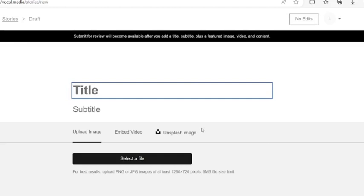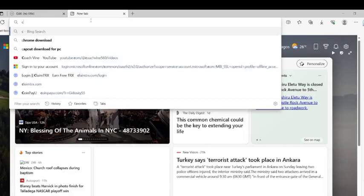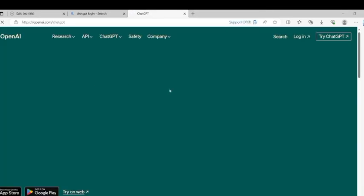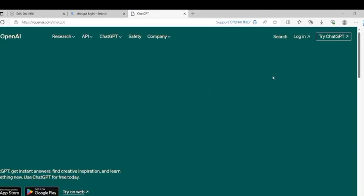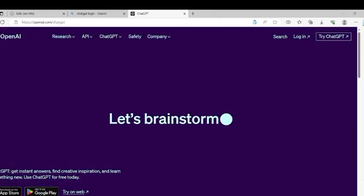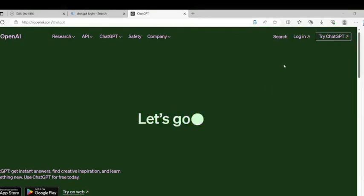Click 'Start Creating' and it brings you to the story editor — you are almost done. Now we need to get content and a title to post. That takes us to ChatGPT. If you don't have an account, it will ask you to sign up with email, password, and so on. I have an account so I'll log in.